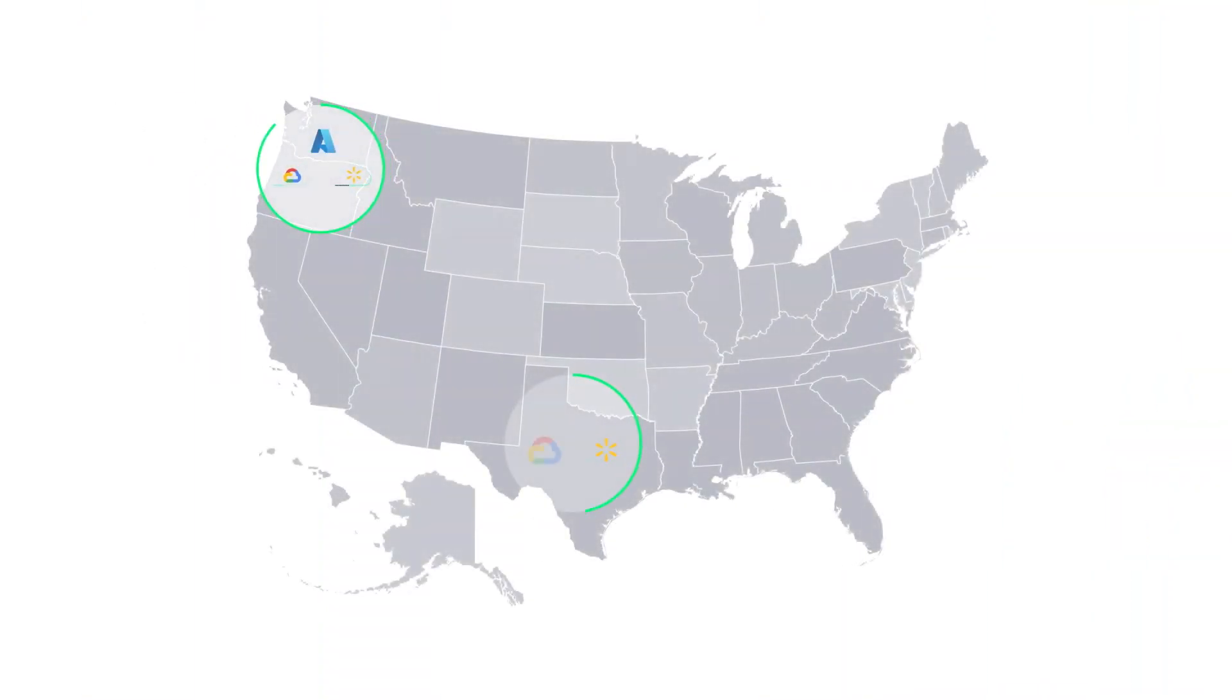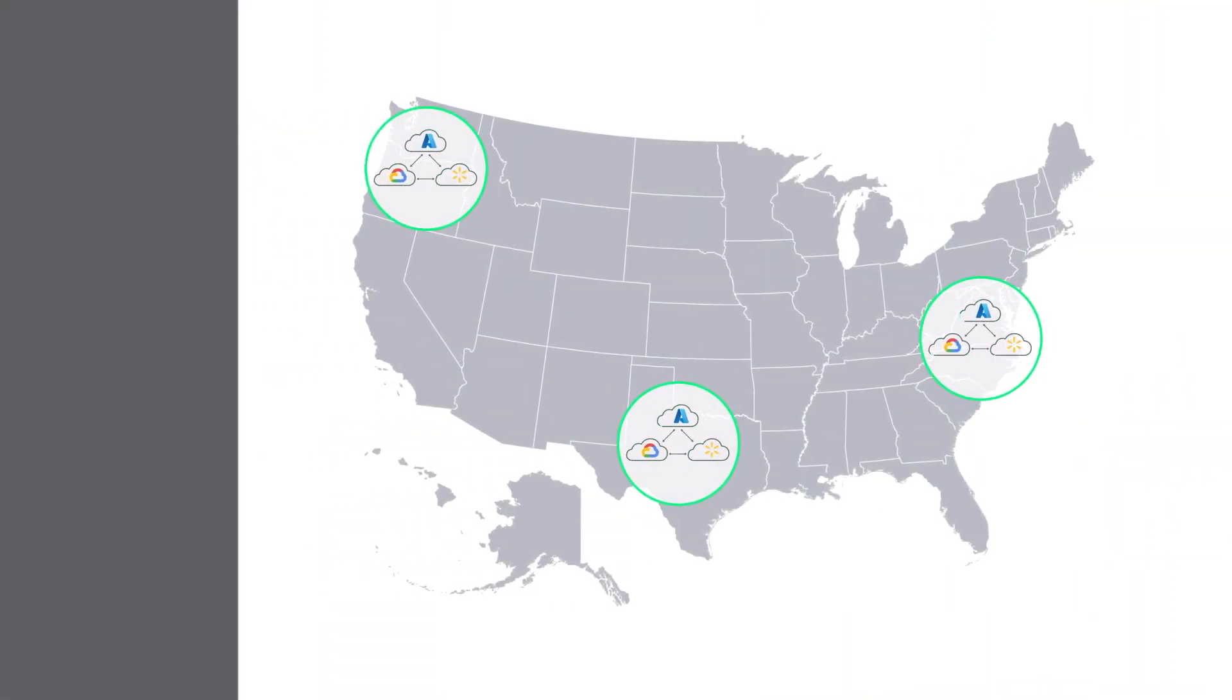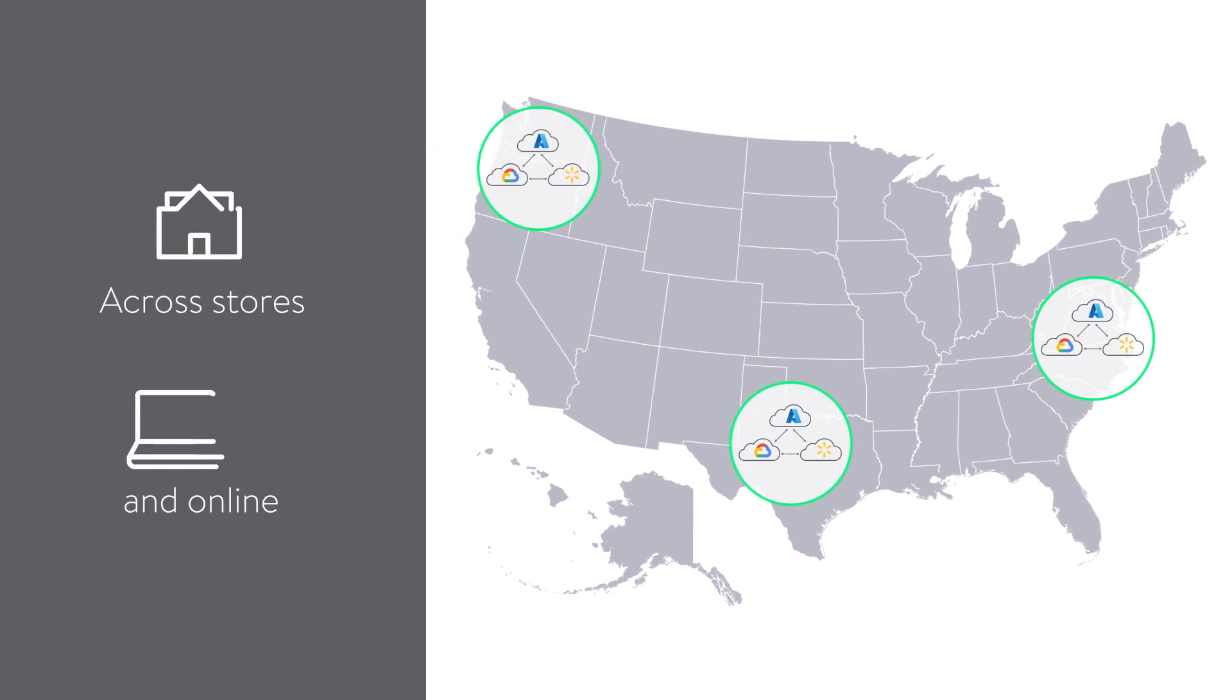The triplets are deployed in a regional cloud model powering its U.S. omni-channel business across stores and online.